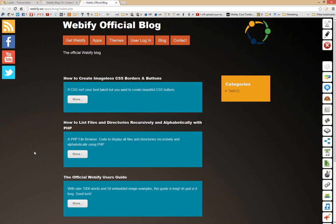Welcome to the video tutorial for the Lubbeth Design Editor, which works along with Webify theme templates. What I'm looking at right now is the official Webify blog, which is using the theme template called W8, which is based off of the new Windows Metro theme style, which I personally really like.